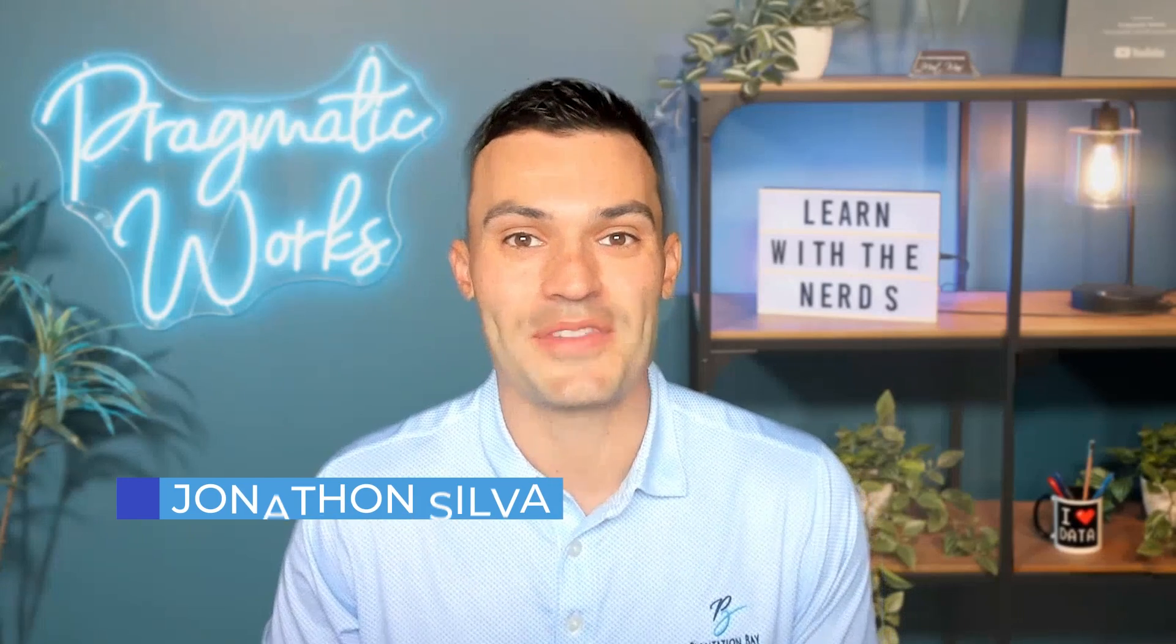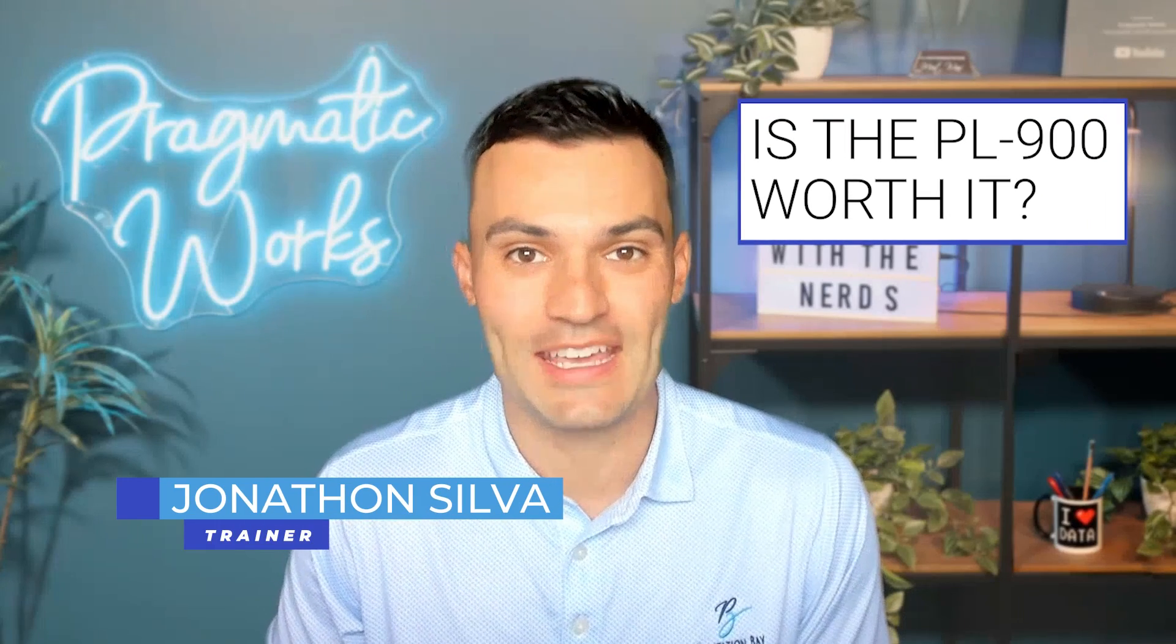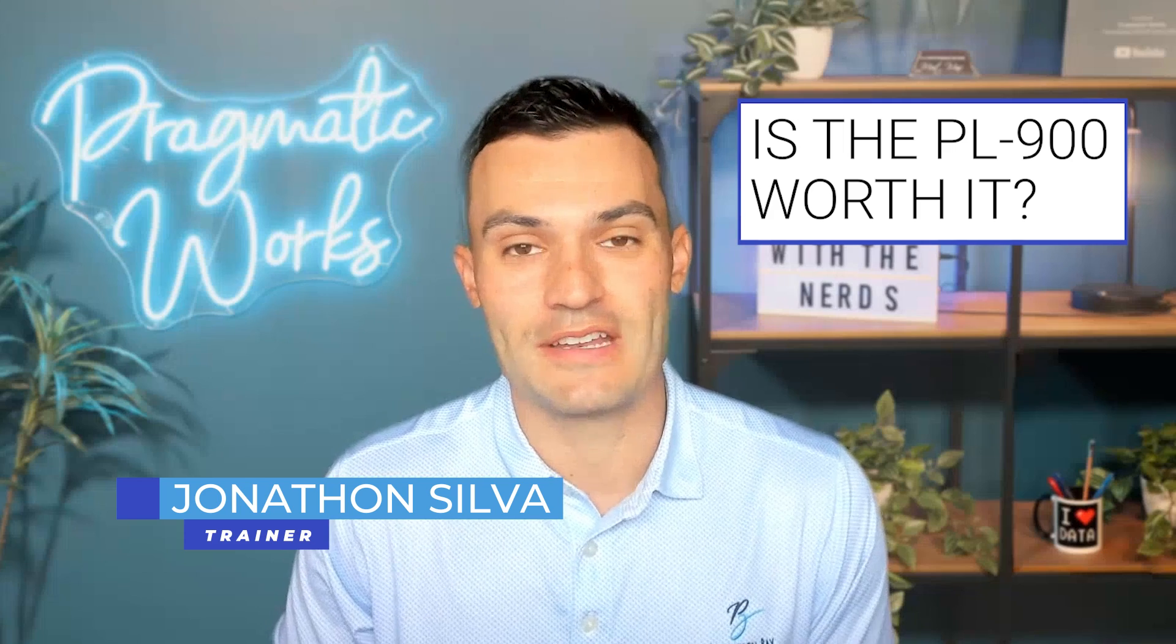Hi, everyone. Jonathan Silva here. I want to talk about the PL-900 certification from Microsoft.